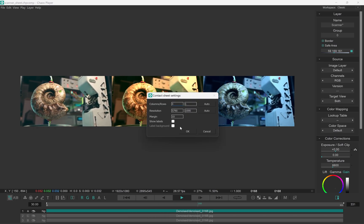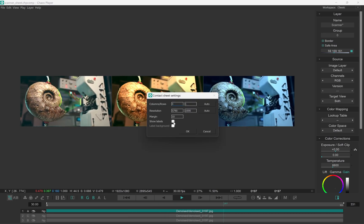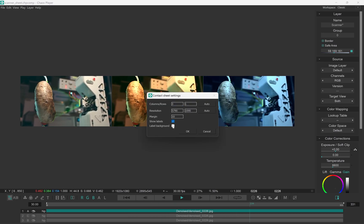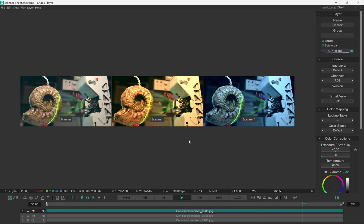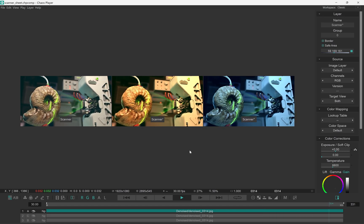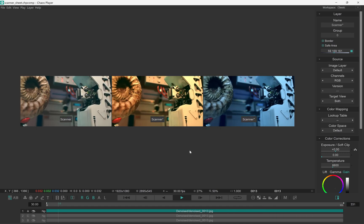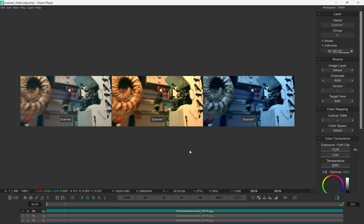And finally, we can have labels with background. The labels are taken from the layer names. So I can quickly change this to something more meaningful.